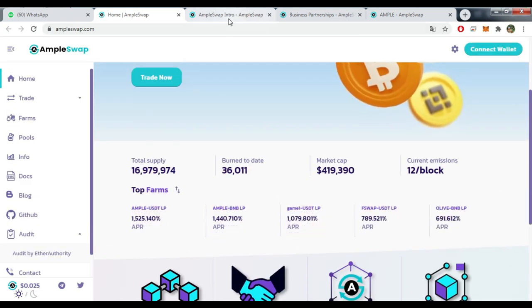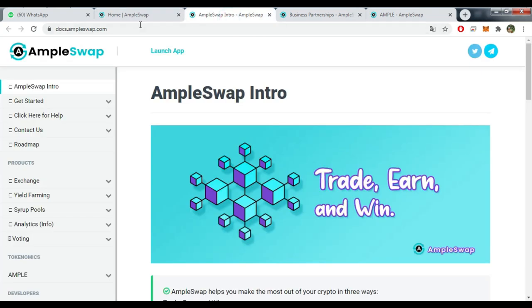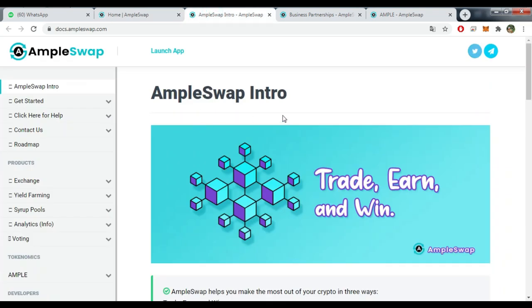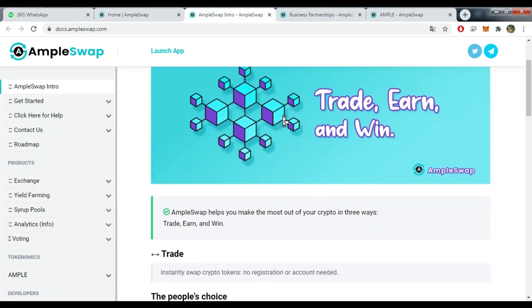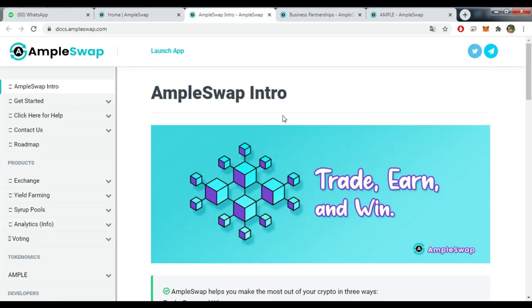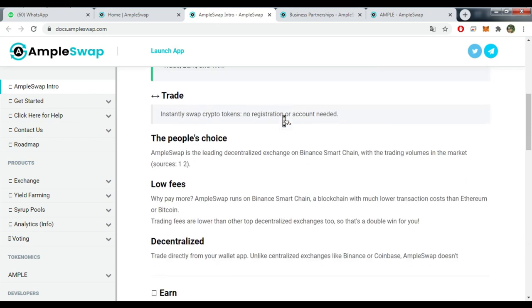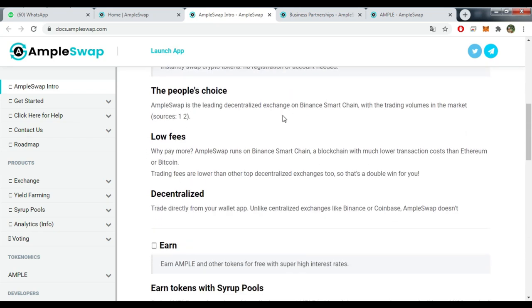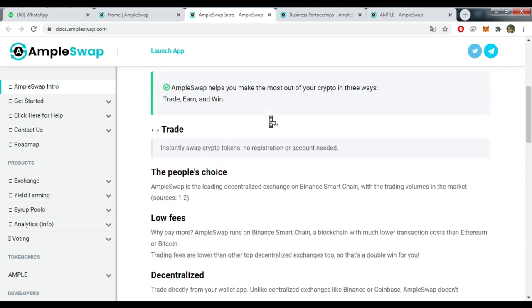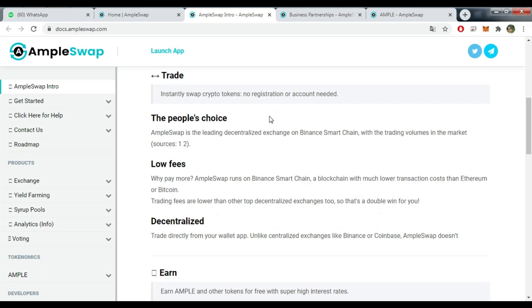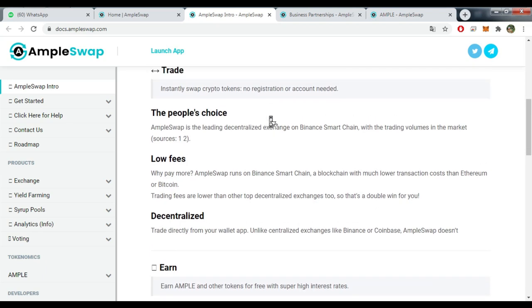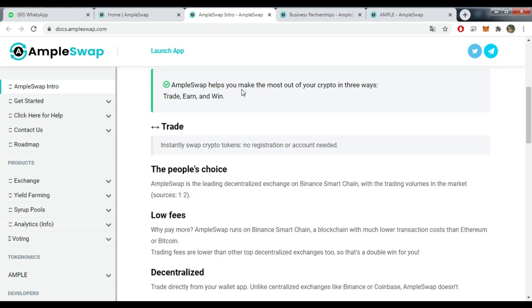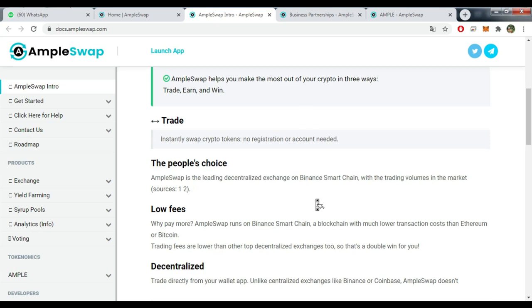If you click on Docs here you will be directed to this page which has an introduction to the project. Of course guys we're not going to go into small details, but we're going to try to give you the important aspects. They say here AmpleSwap helps you make the most out of your crypto in three ways: you can Trade, you can Earn and Win, The People's Choice.